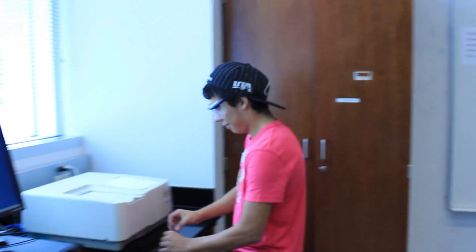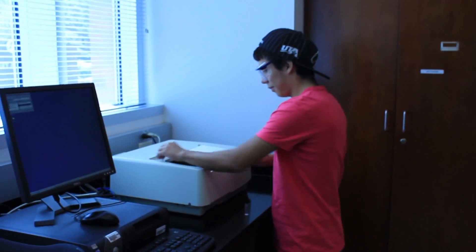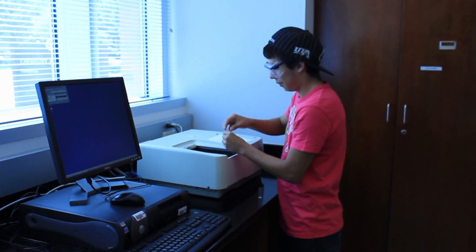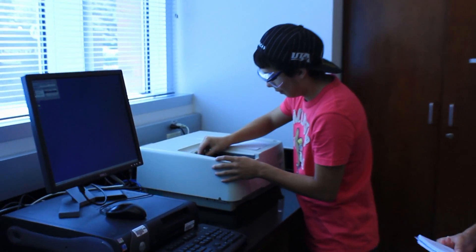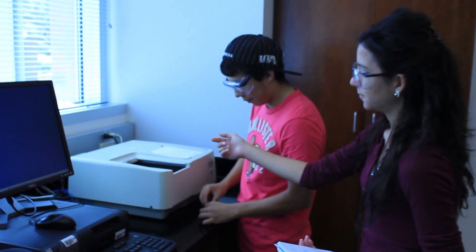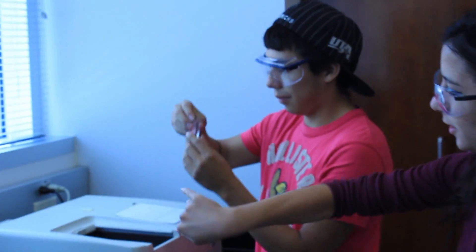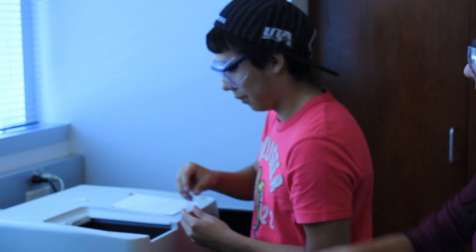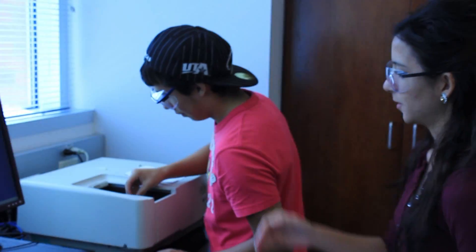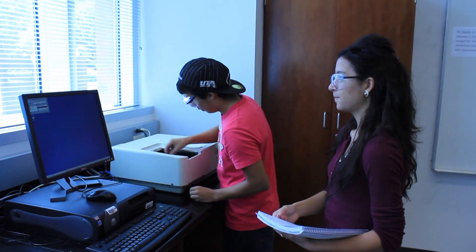For the second part of this lab you'll start working with the spectrophotometer and you'll need to auto zero the machine. So you'll put in 2 cuvettes filled with distilled water and you want to make sure that the clear side is facing this way so the machine can read through it.